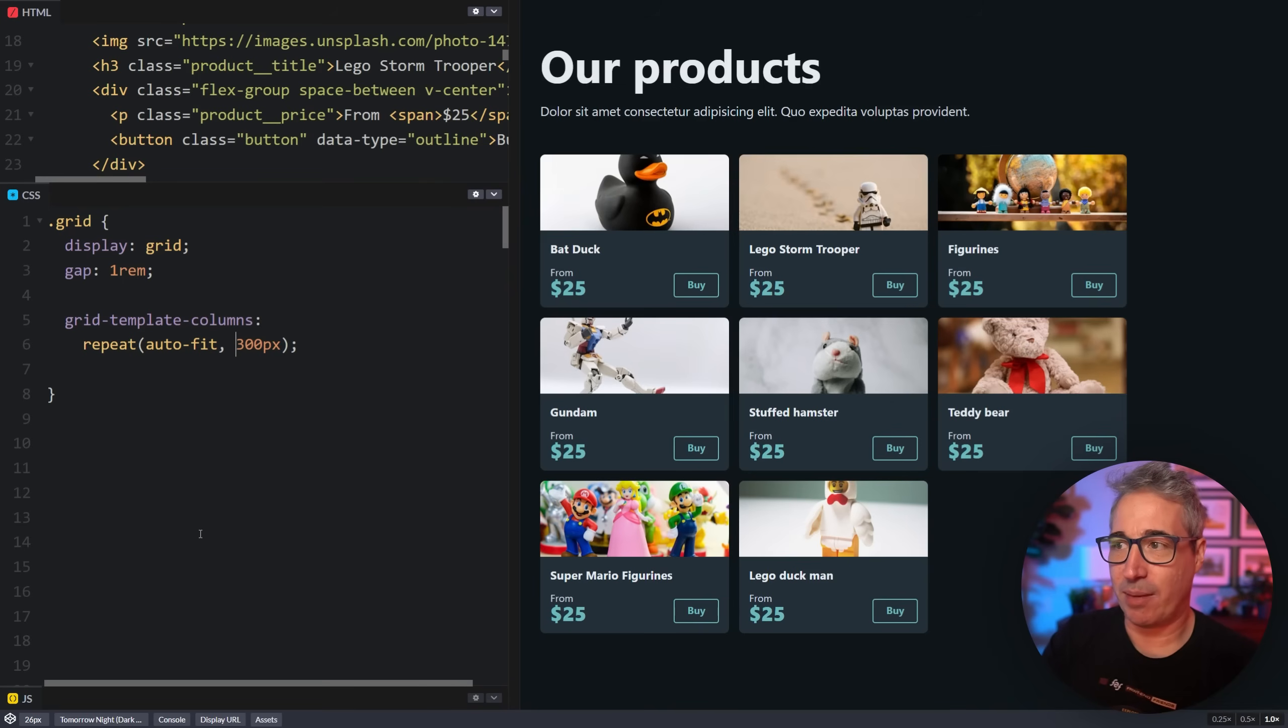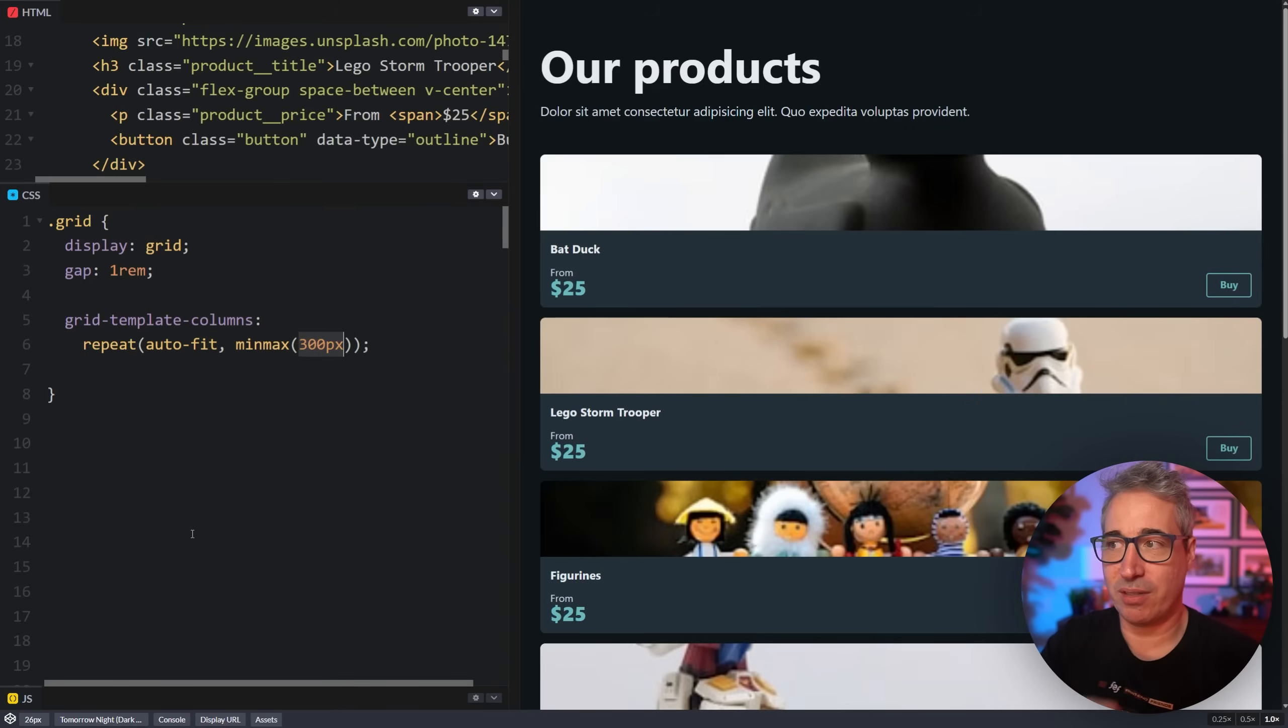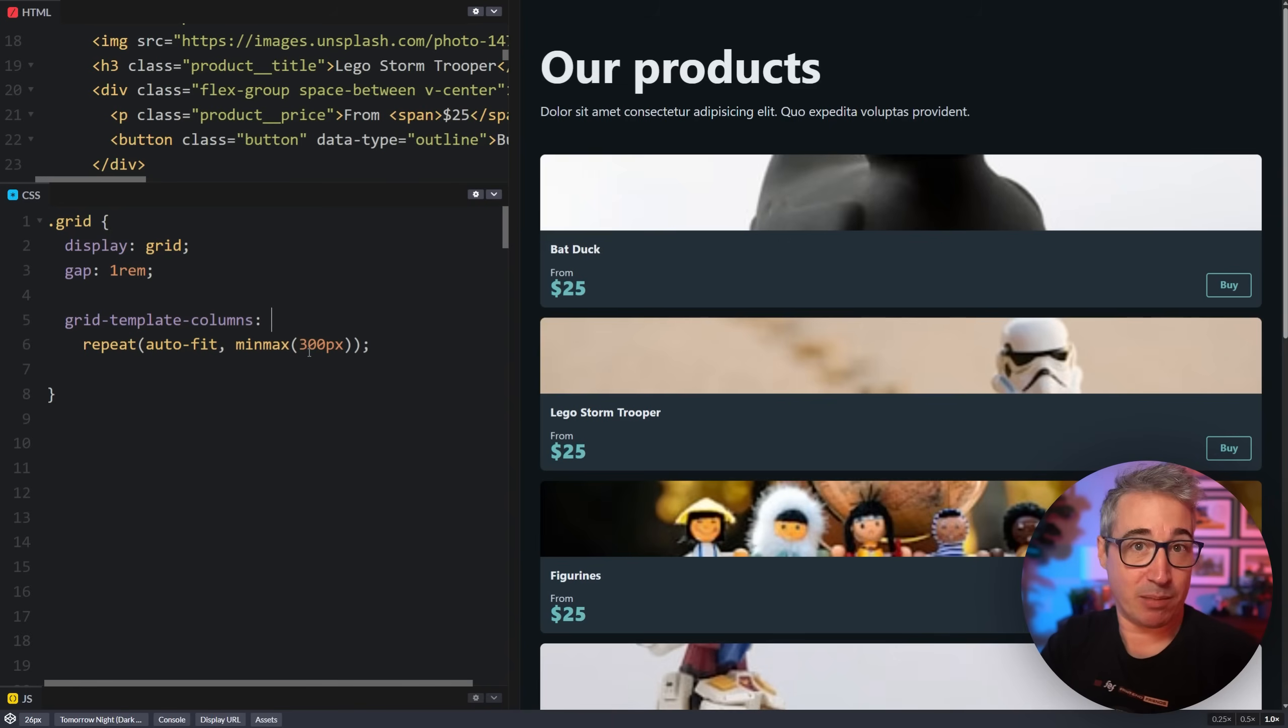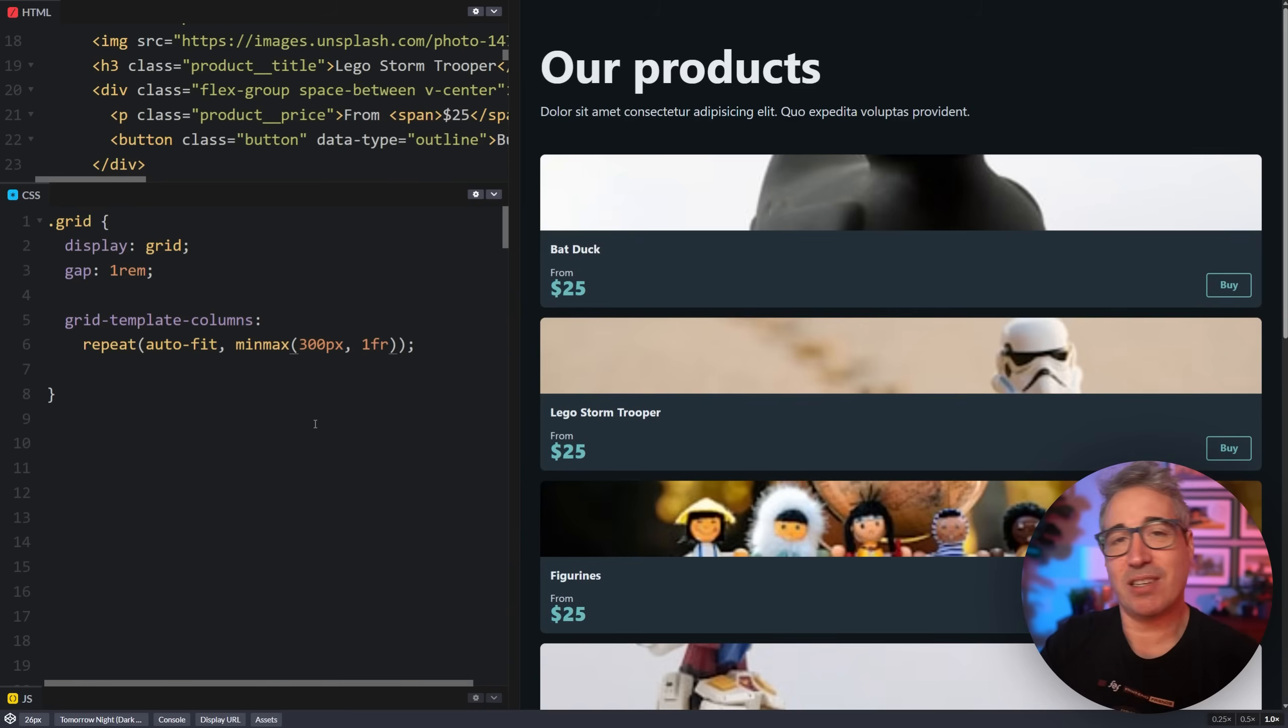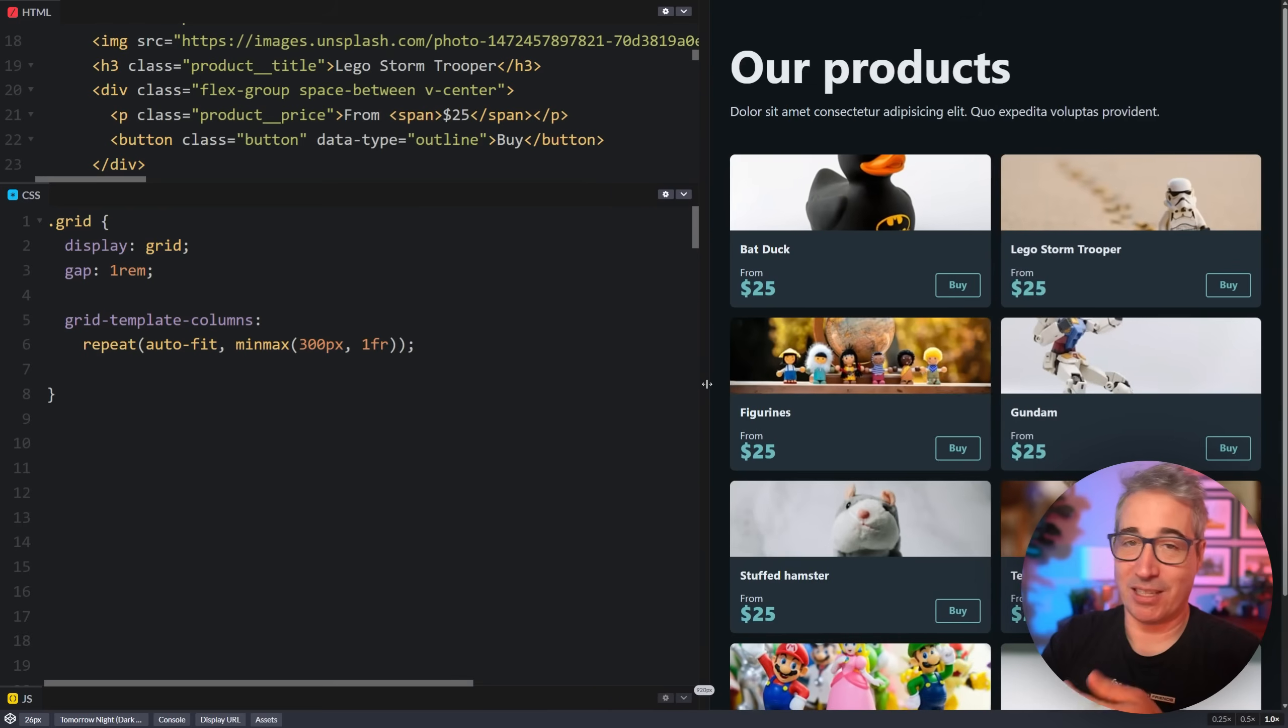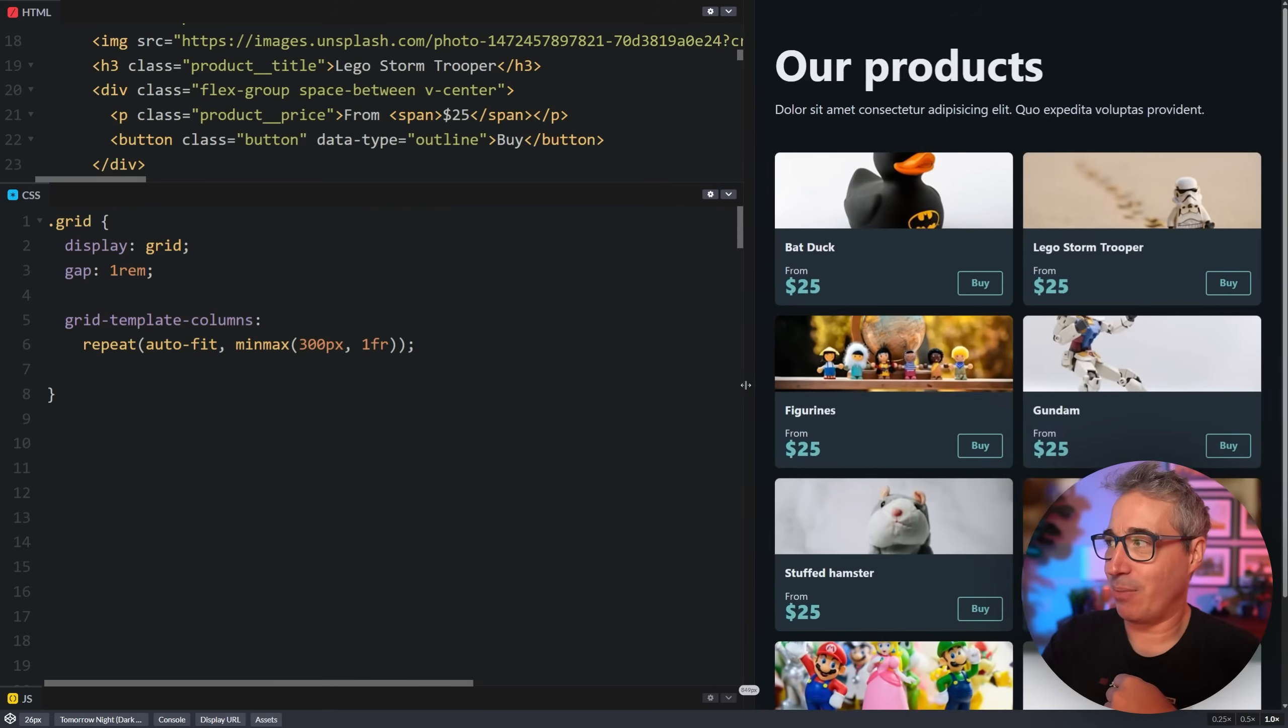So how can we combine one FR with this 300 pixels? To do that, we're going to come here and I'm going to put a min-max, which is a grid exclusive function that we have. And on the min-max, as the name implies, we're setting a minimum size and a maximum size. So this is my minimum size, comma, and then I put my maximum.